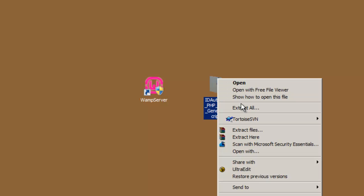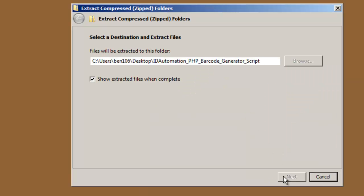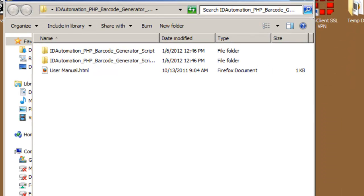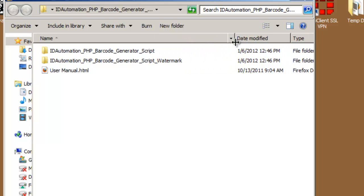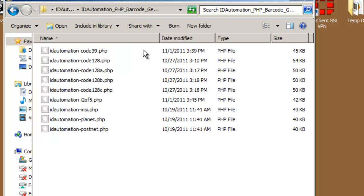Extract the file. To make the product easy to find, let's place it on our desktop. Navigate through the first ID Automation PHP folder to find PHP files for several barcode types, including Code 39 and Code 128. I am going to create a Code 128 barcode using the ID Automation Code 128 PHP file.